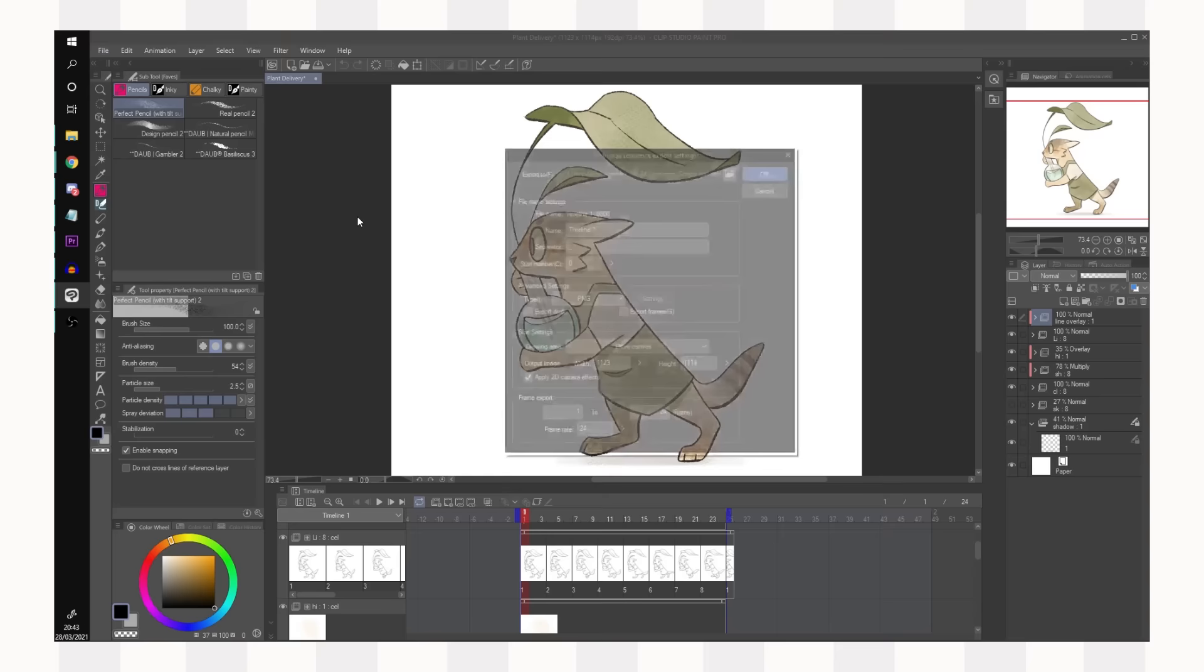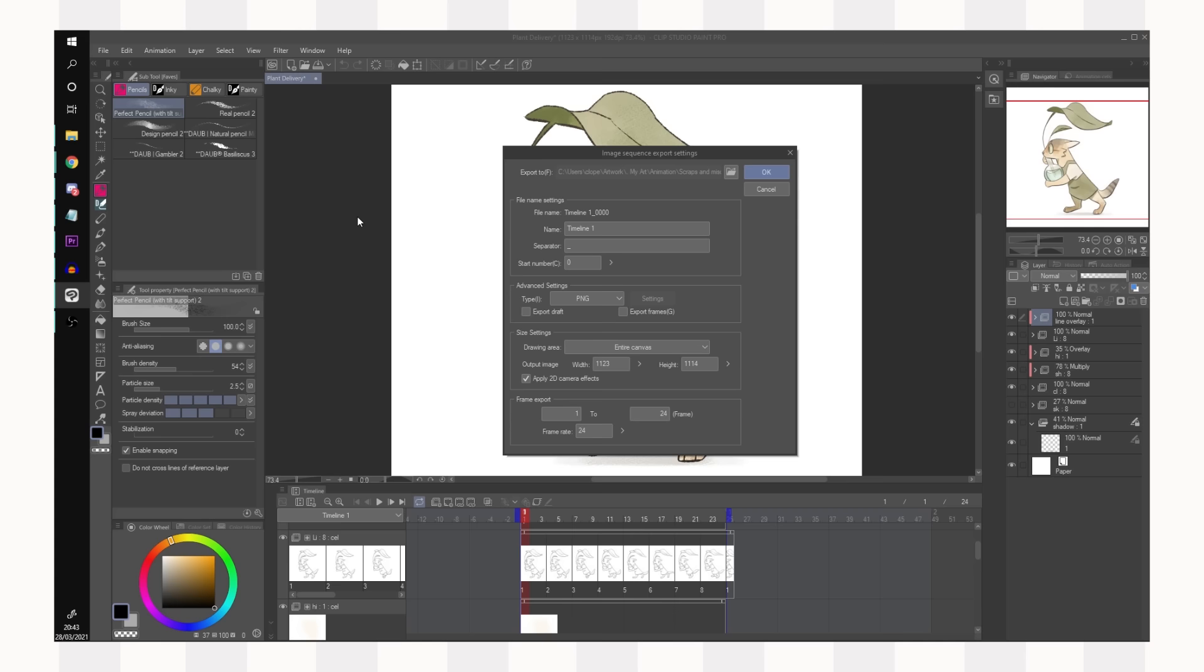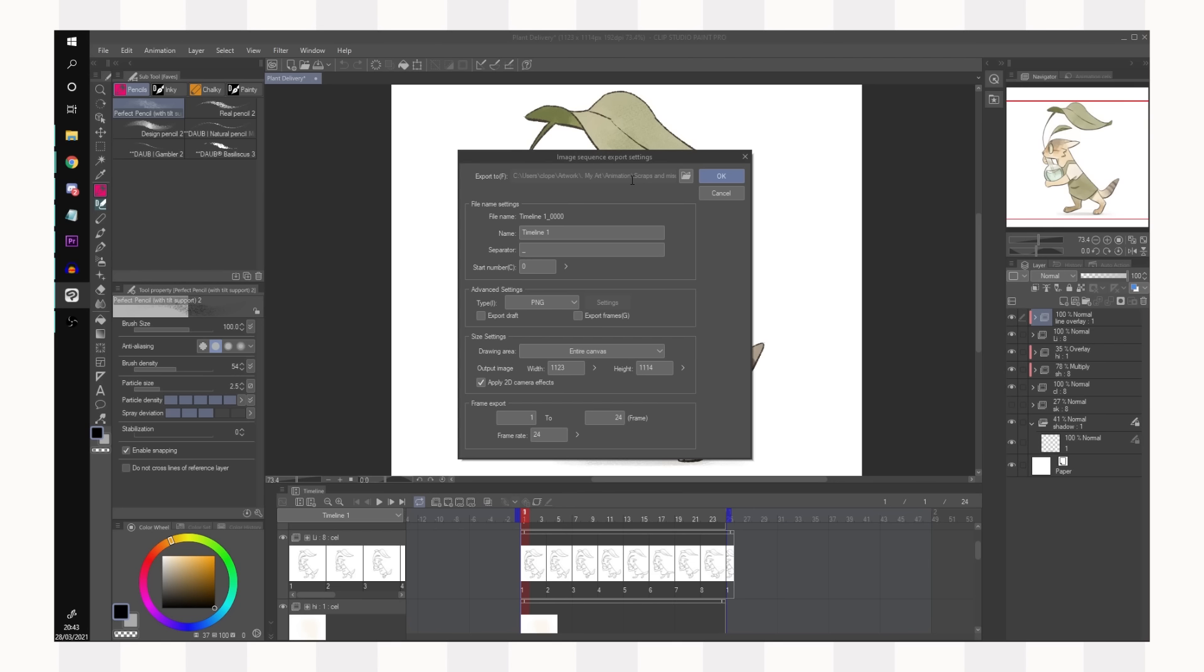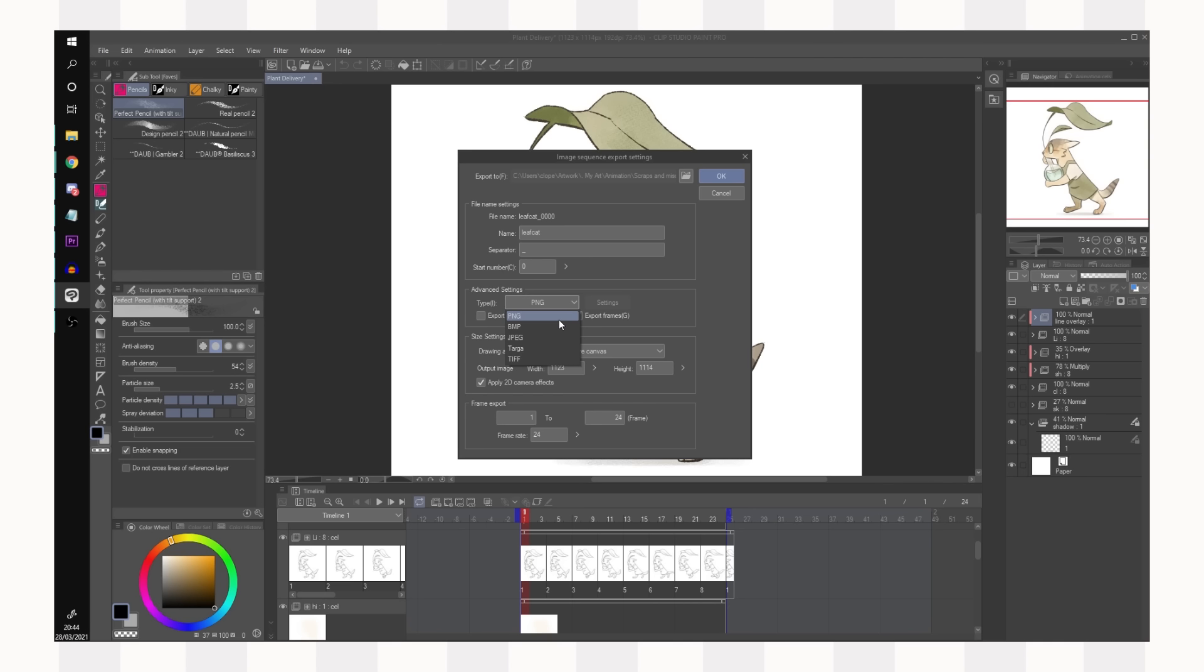What that does is that it exports every individual frame of your animation as an image which you can then import into an editing program. You can choose where to export it to so you can export it to a folder. You can give it a name. The separator just separates it from the number of frames. For example this would be called leafcat underscore zero zero zero. Choose which kind of image to export as. I always go for png. Tiff is the largest and highest quality but we don't need anything that huge.